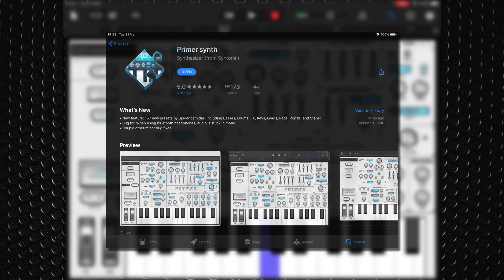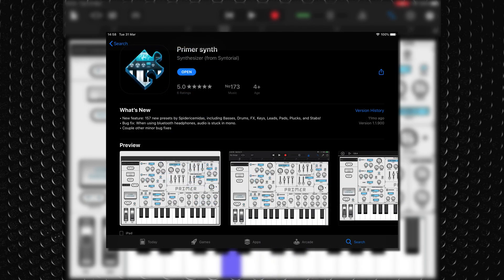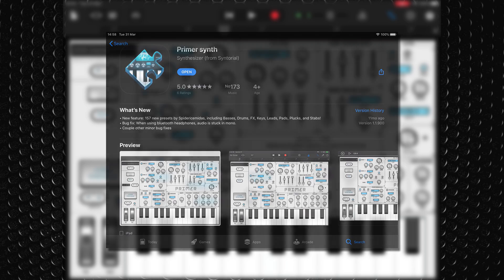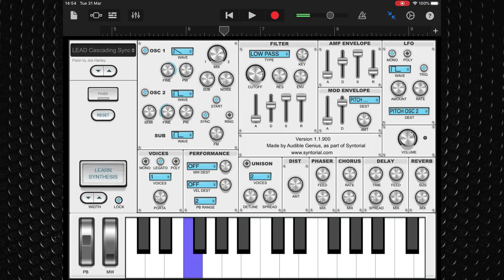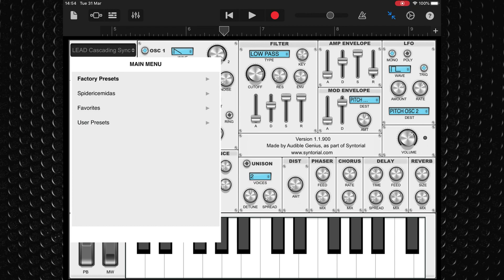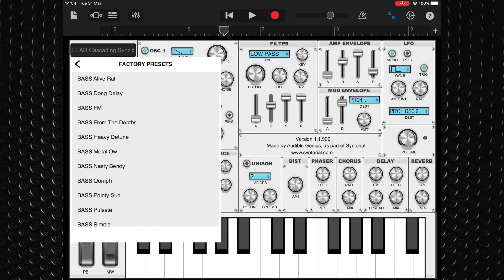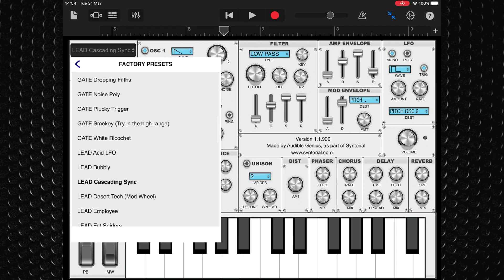You can find Primer for free on the App Store. I'll put a link to that down below. I'll be back with another free app next week. In the meantime, let me know your favorite freebies in the comments. Bye for now.